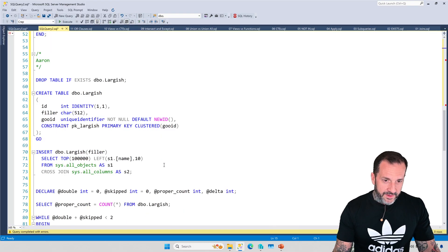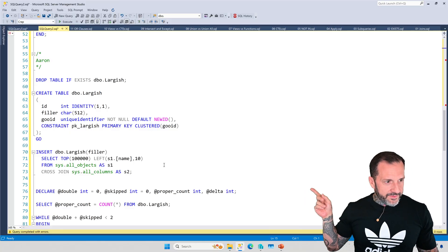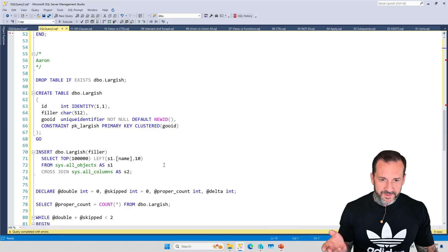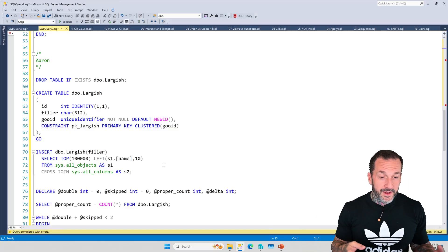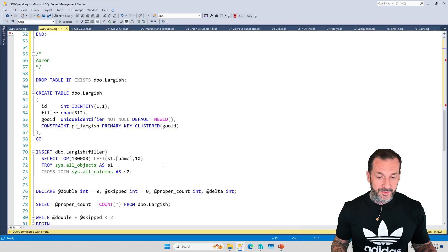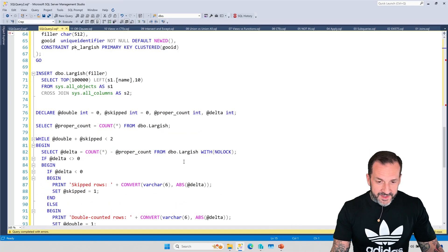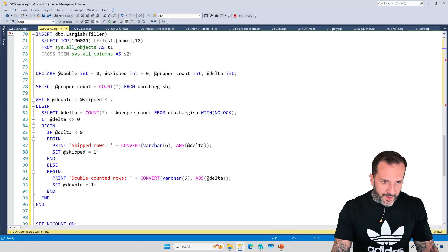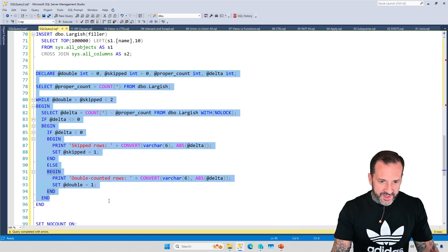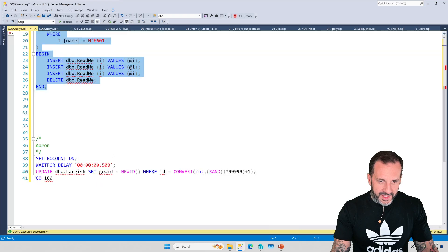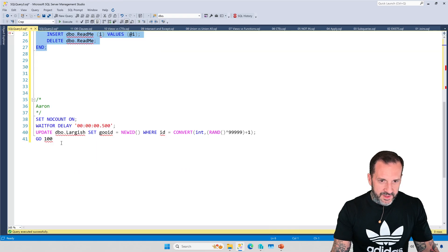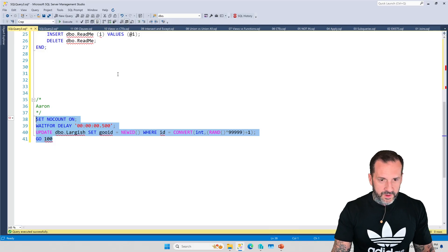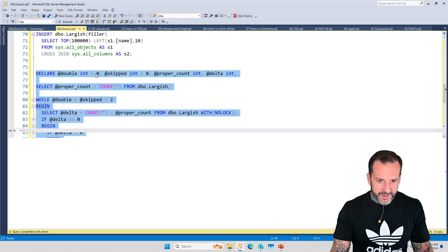And this comes from a blog post that Aaron wrote. I should have the link for it somewhere. If not, just look for Aaron Bertrand, no lock. Not only will you find this post, you'll find lots of other great posts about no lock. So in this query, Aaron also has a loop that runs and does stuff, right? It's this thing. And he also has an update that runs and it just says go 100 times. So I'm going to kick this off because this runs for a bit longer than the other thing does.